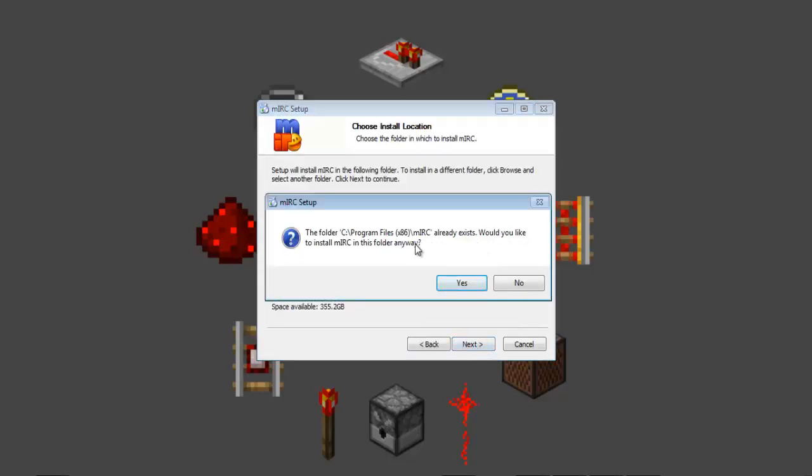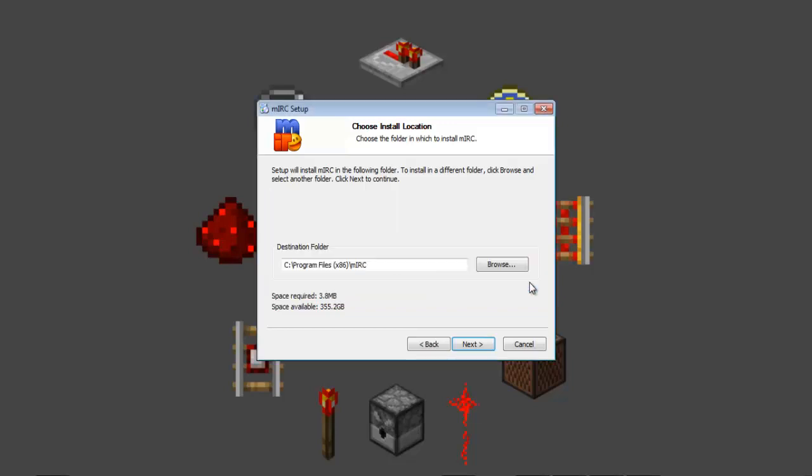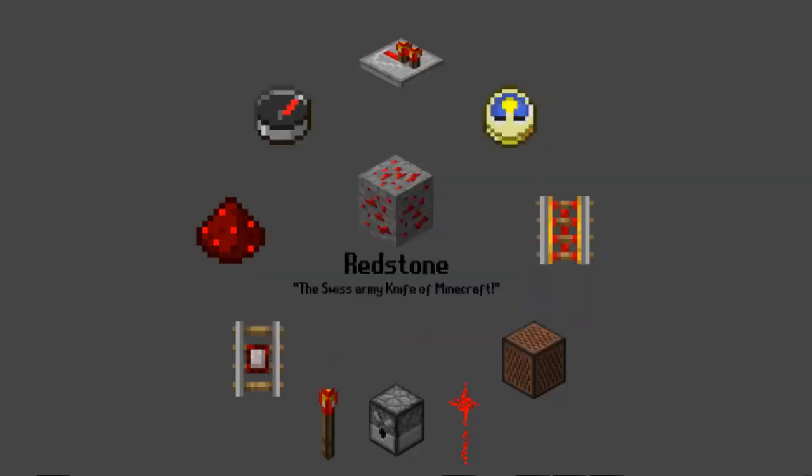Next. If you've never installed MIRC before, this won't pop up, and it will just go to the installation, but since I've already installed it, I don't need to.